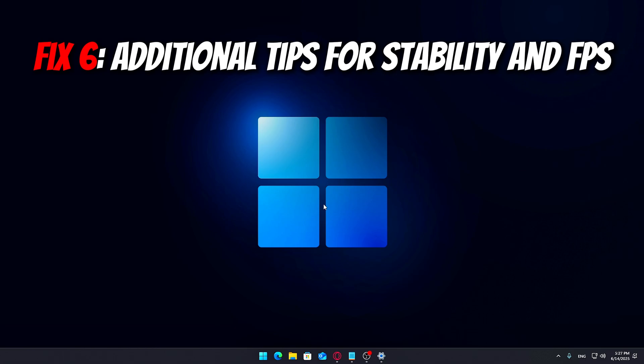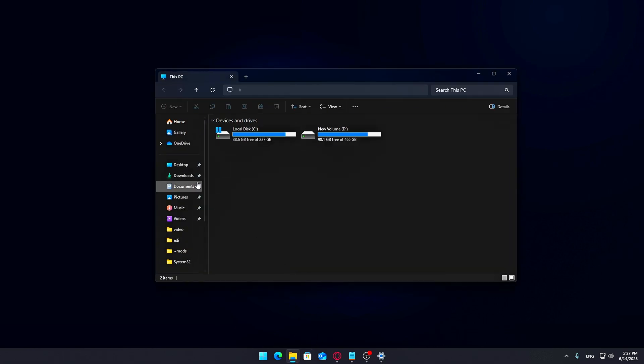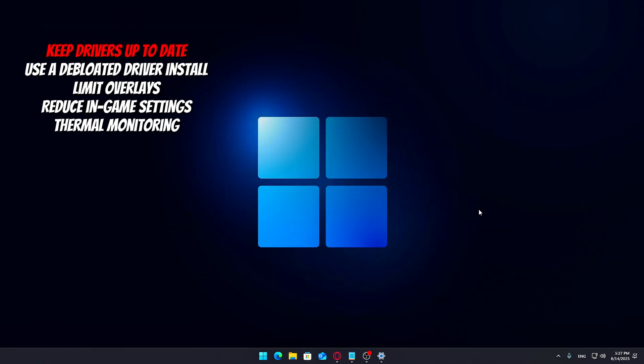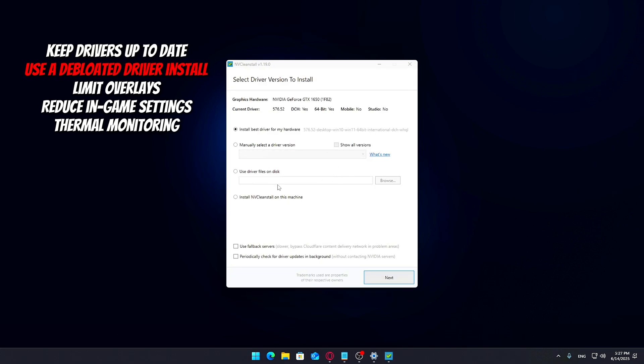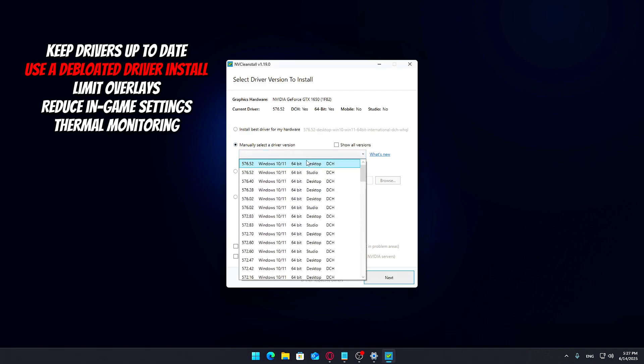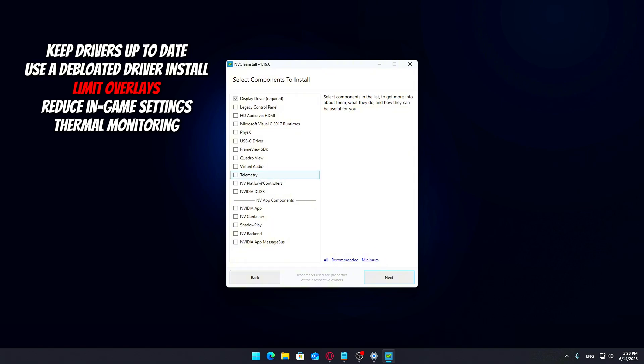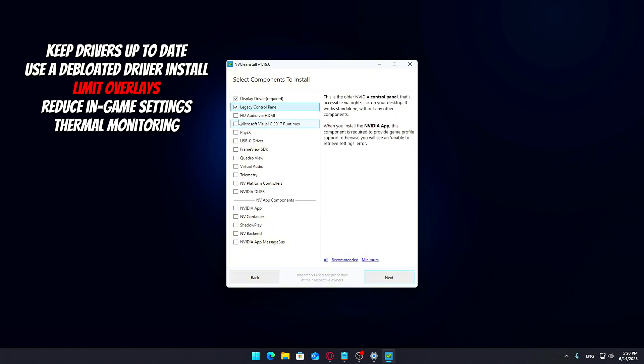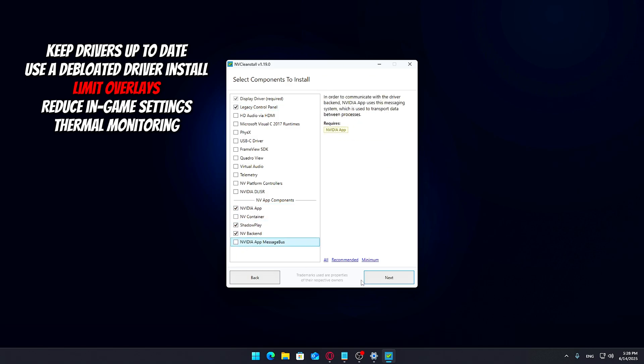Fix 6, additional tips for stability and FPS: Keep drivers up to date. Outdated graphics drivers can be a major cause of stuttering. Use a de-bloated driver install, like NVCleanStall or similar tools for AMD/Intel. Limit overlays. Disable overlays from apps like Discord, NVIDIA GeForce Experience, Steam, or Xbox GameBar.